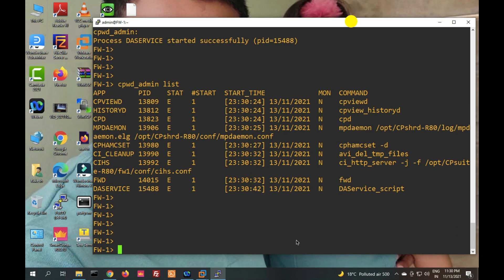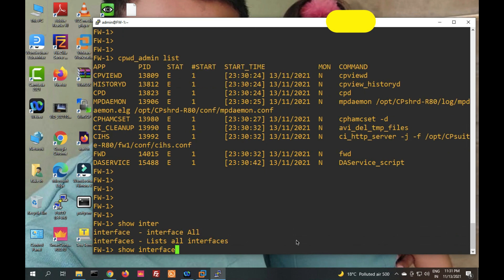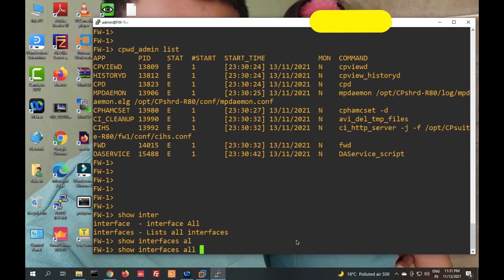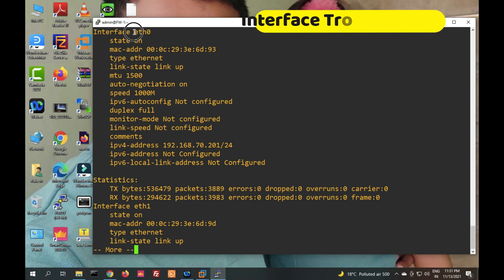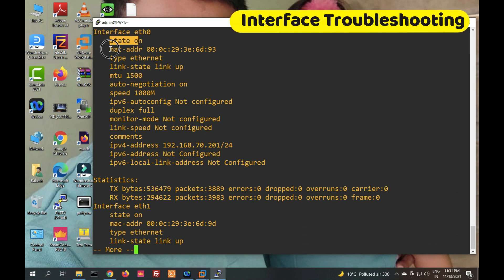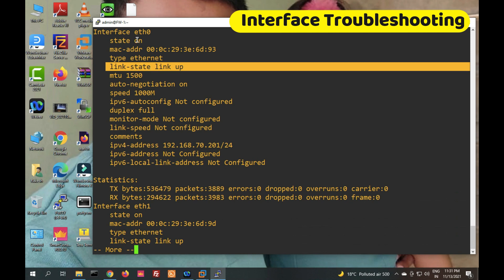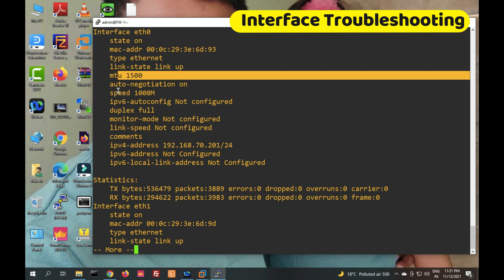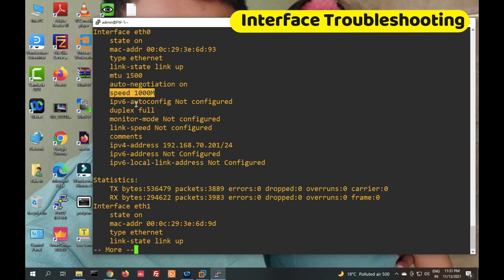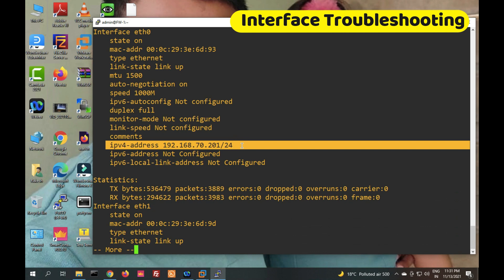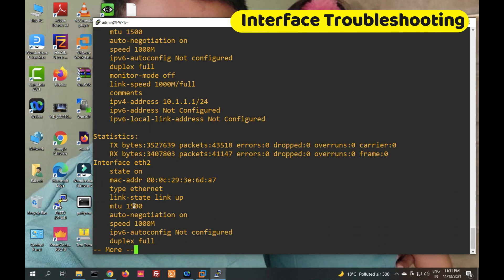Next is interface troubleshooting — this is a main part. When your traffic is not passing, first you have to check your interface status and interface configuration. The command 'show interfaces all' will show all interface statuses. You can see eth0 state is on, MAC address, type Ethernet, link state is up, MTU 1500, speed 1000, IP version 6 not configured, duplex full.